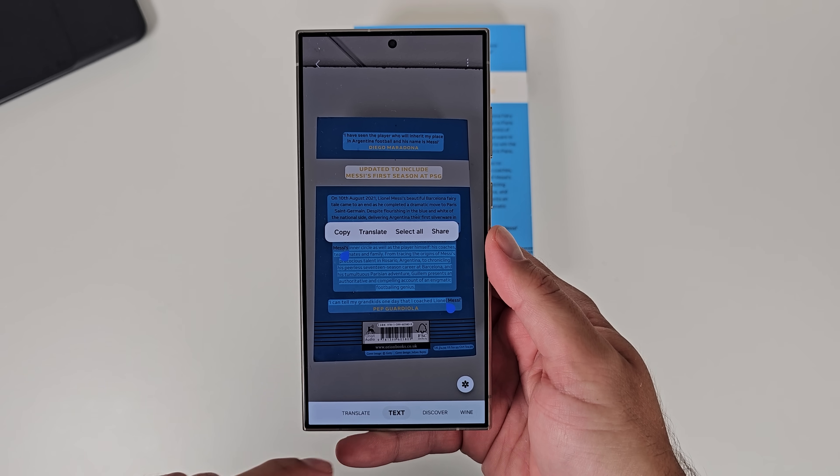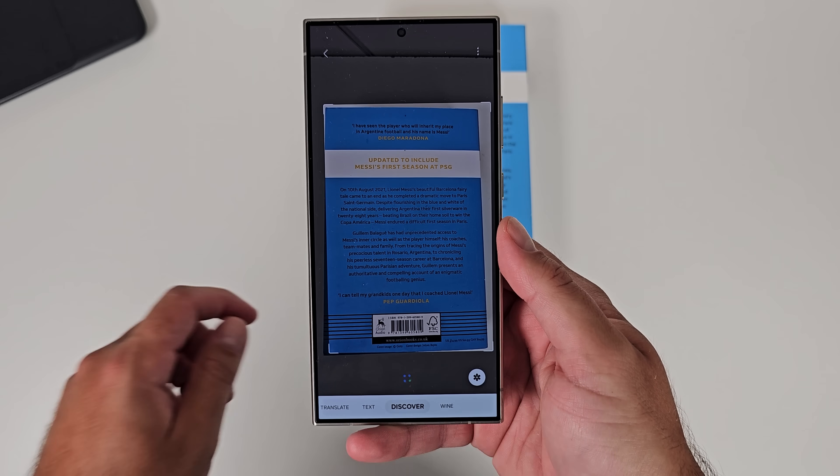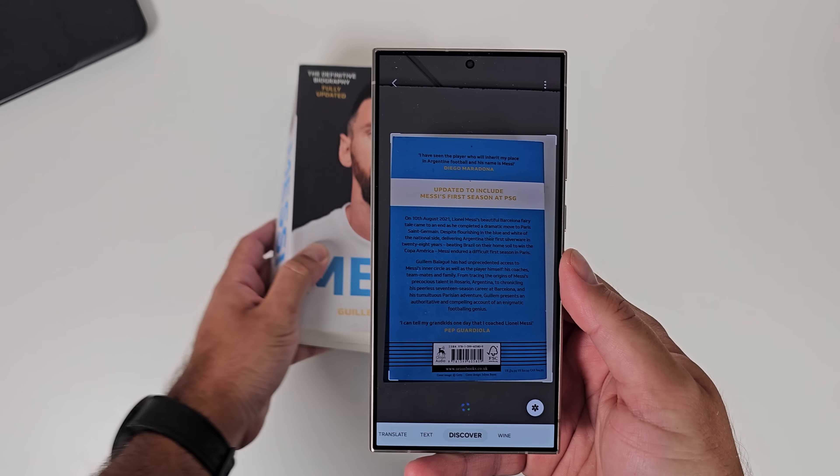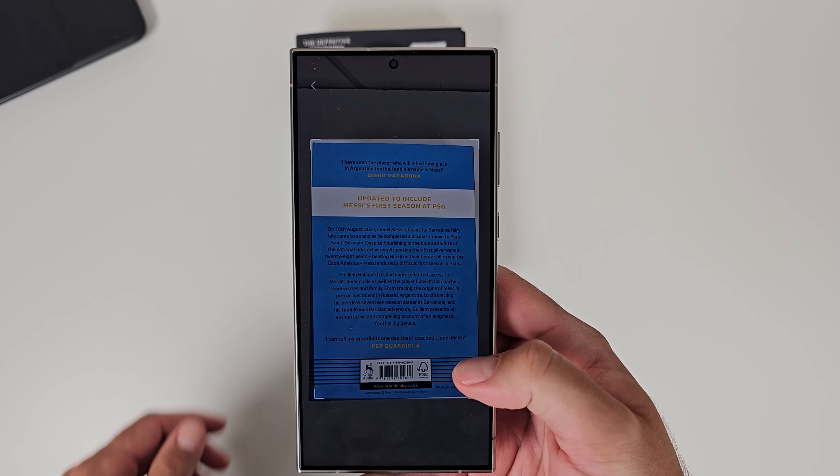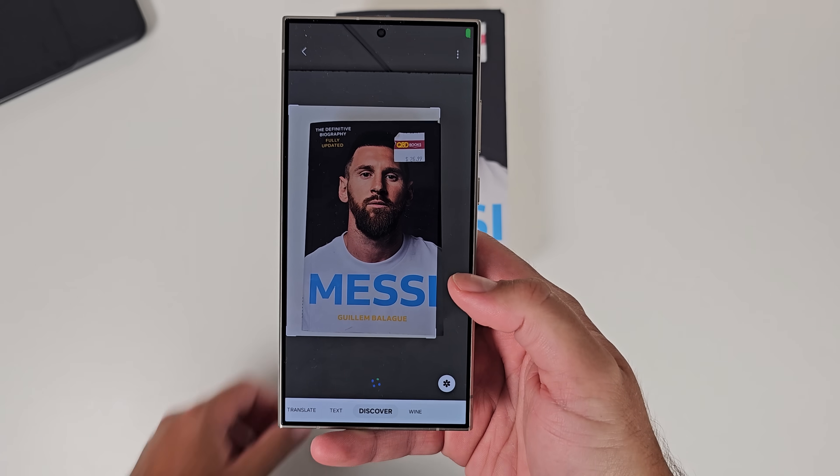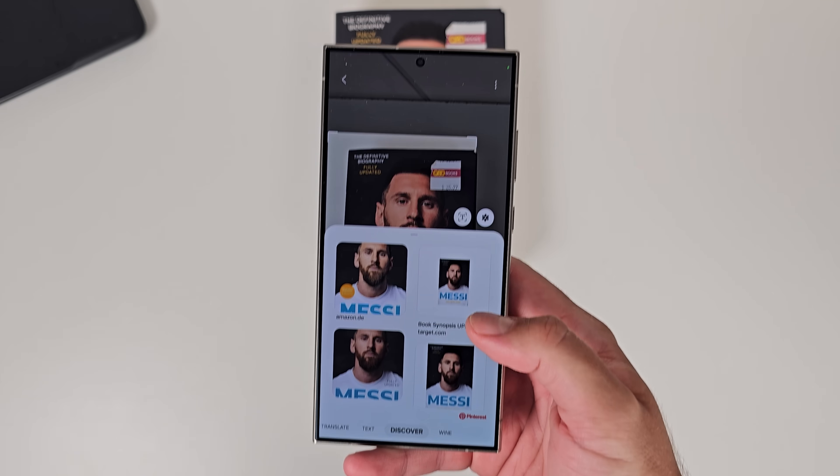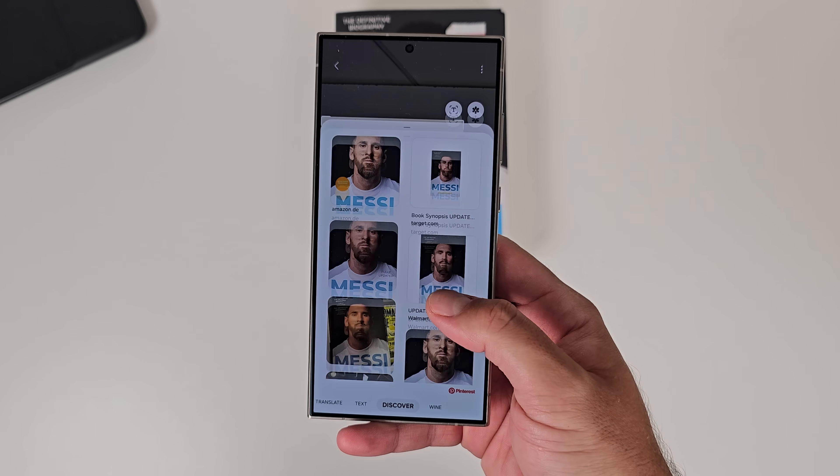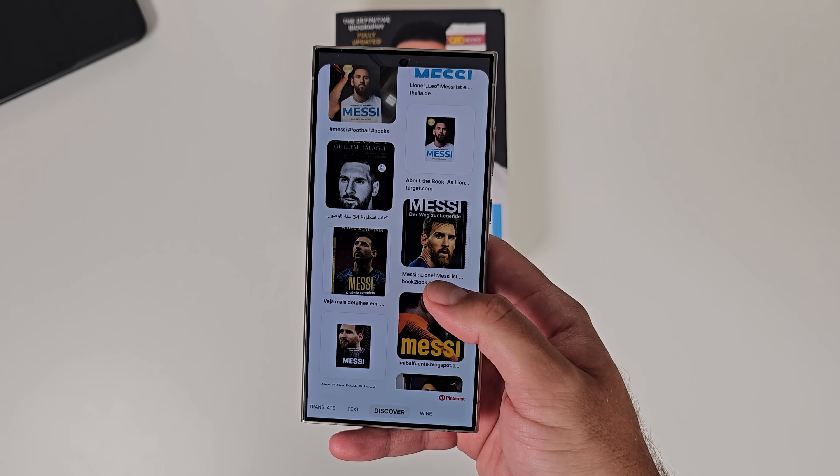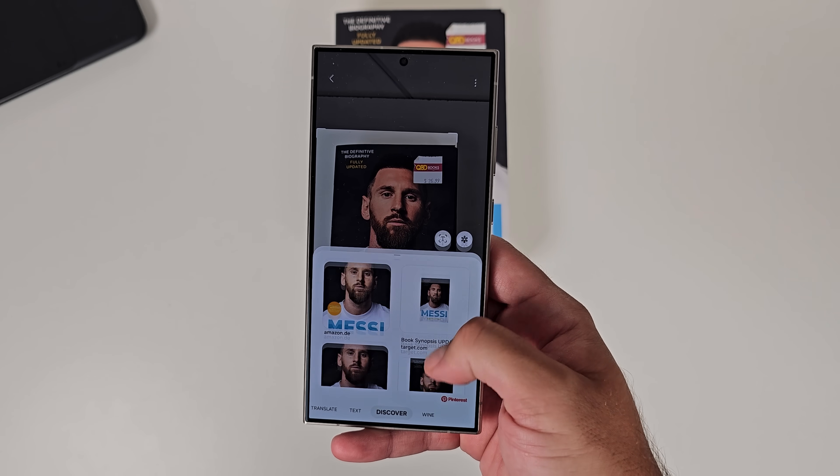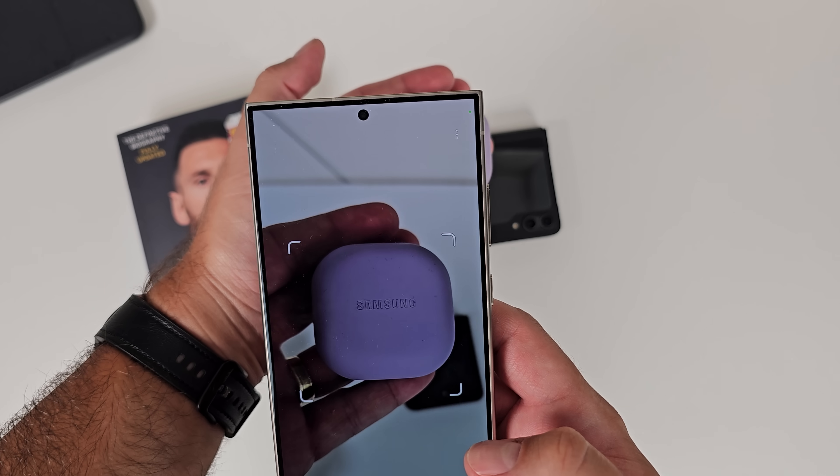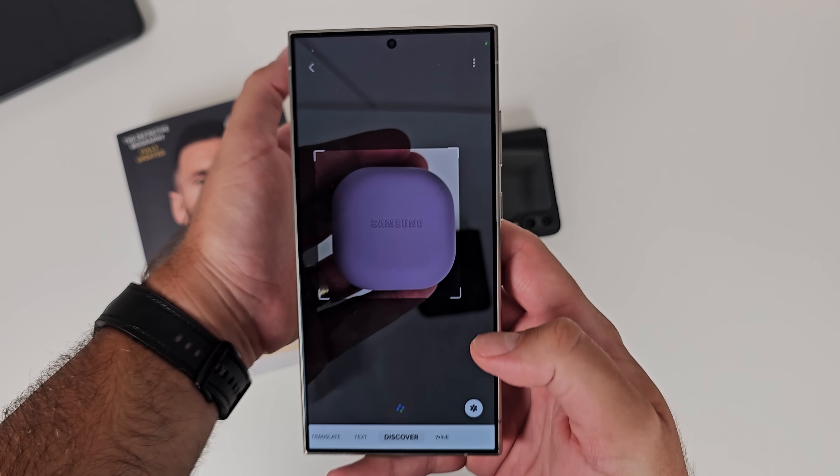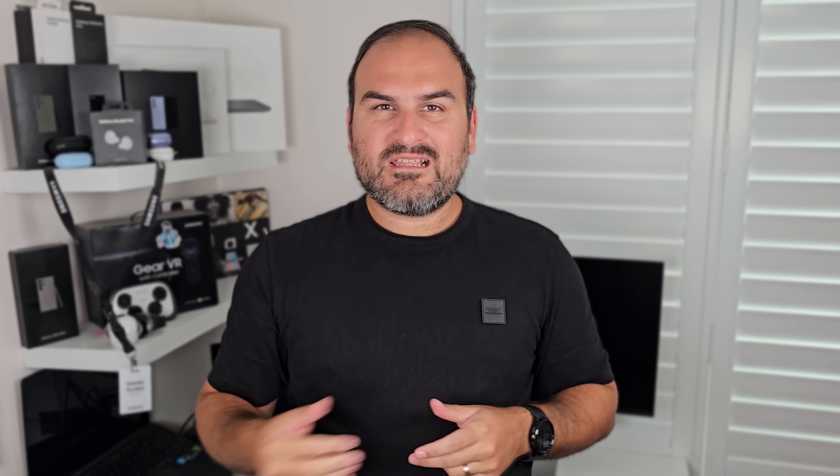There's Bixby Vision Discover, which is basically like what Google's new circle to search is, except using the camera. You look at something and it will find something similar on Pinterest. So it's a Pinterest-backed service. It's not using Google's search engine. It's using Pinterest library of images. And using Pinterest library of images, it will show you similar things that you're pointing the camera at.